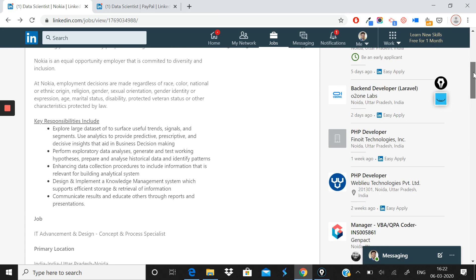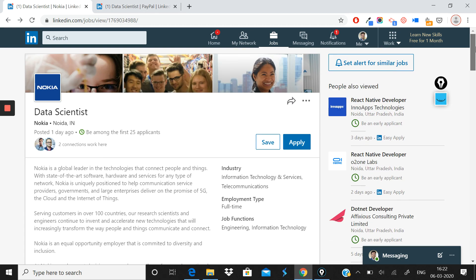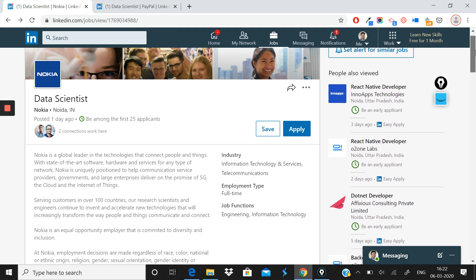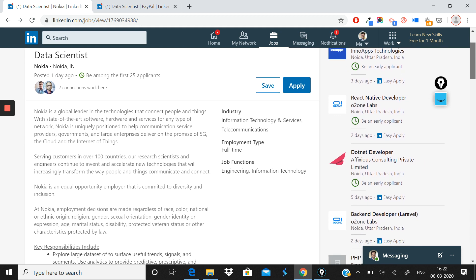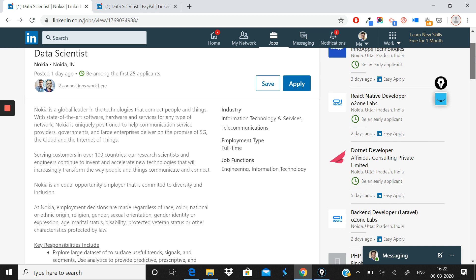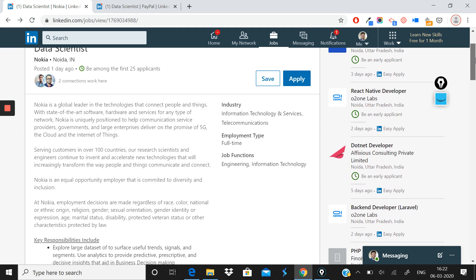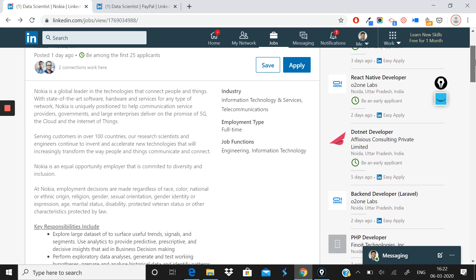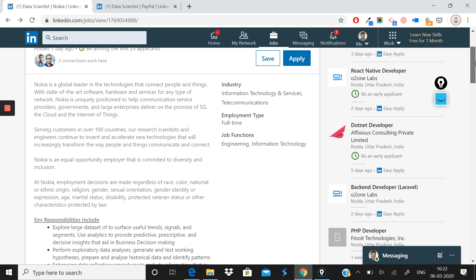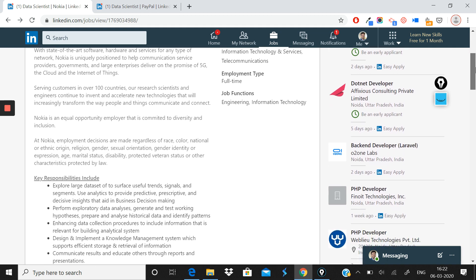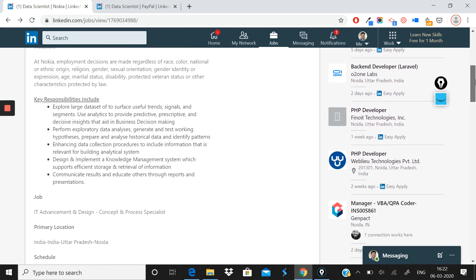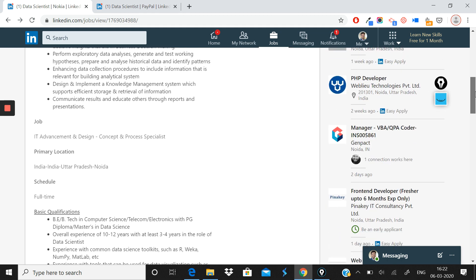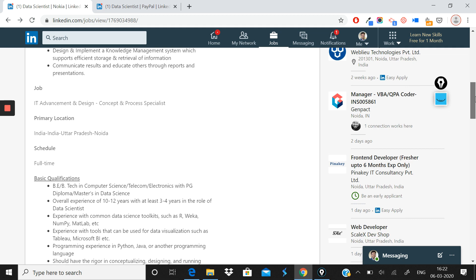This is a great role, and I believe those of you who are passionate about making a career in data science in telecom should go ahead and apply for this role and keep customizing your resume so that you are able to get shortlisted for these kind of roles fast.